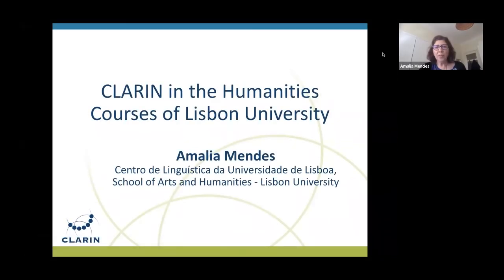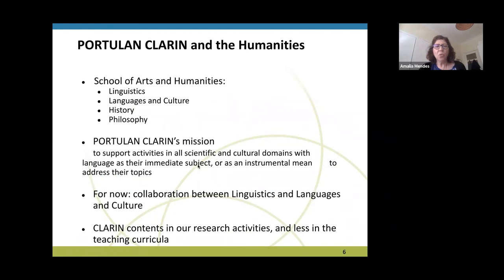I'm going to talk a bit about the courses at Lisbon University, specifically in the humanities. The School of Arts and Humanities has four main areas: linguistics, languages and culture, history, and philosophy. I'm in the linguistics area, so I'll be talking from that point of view.